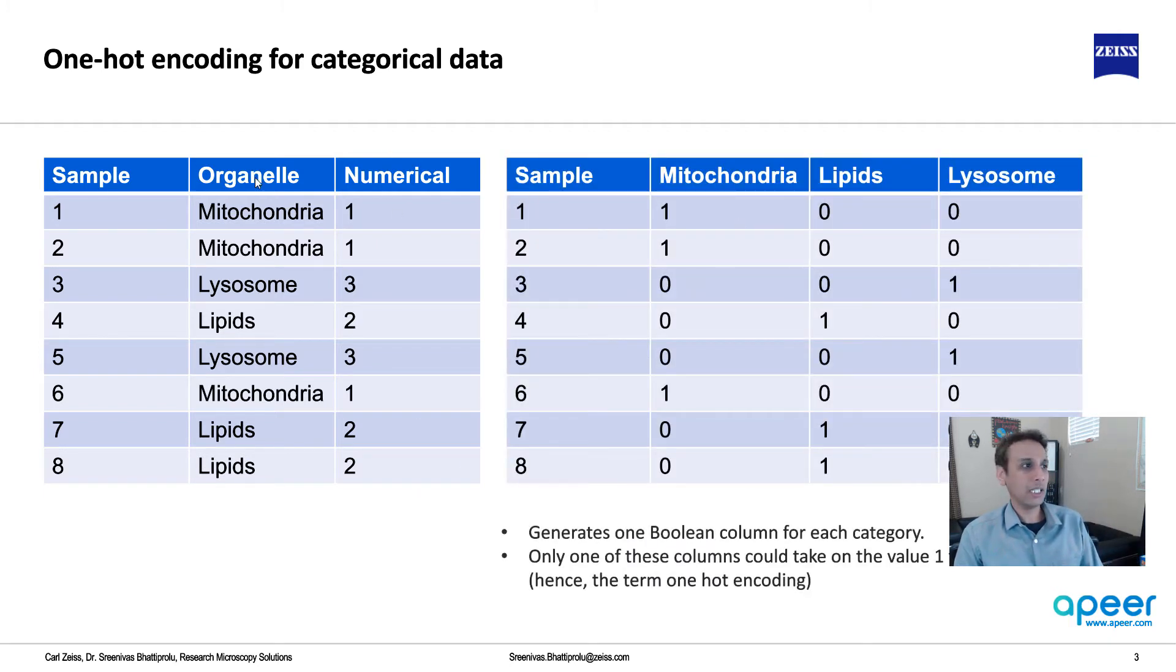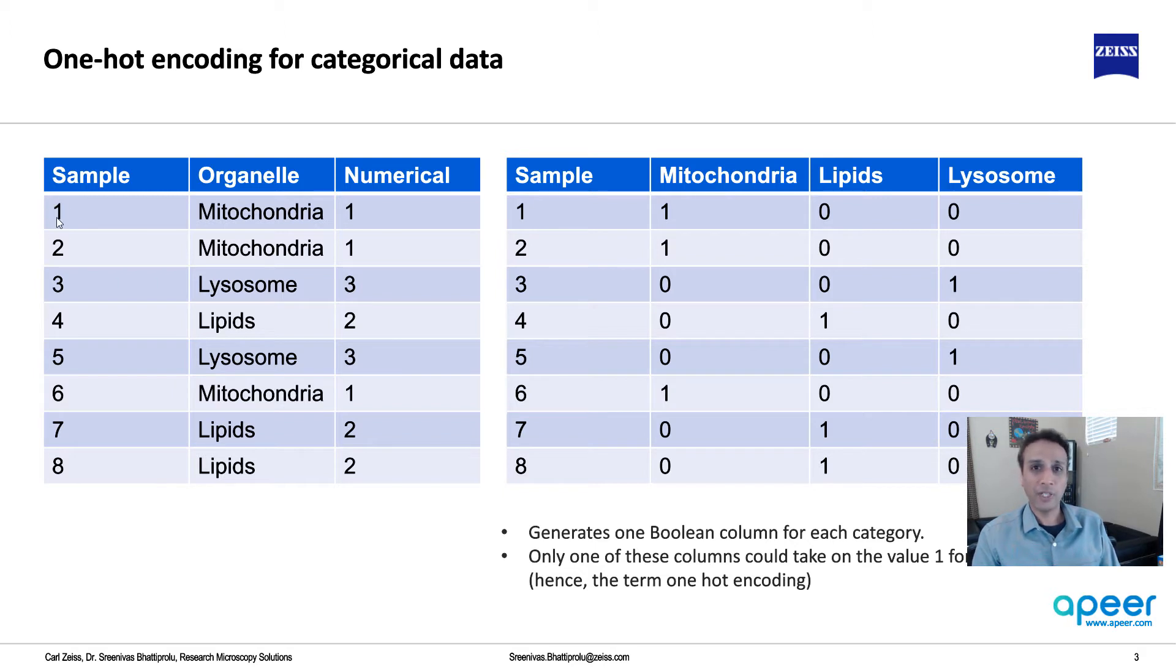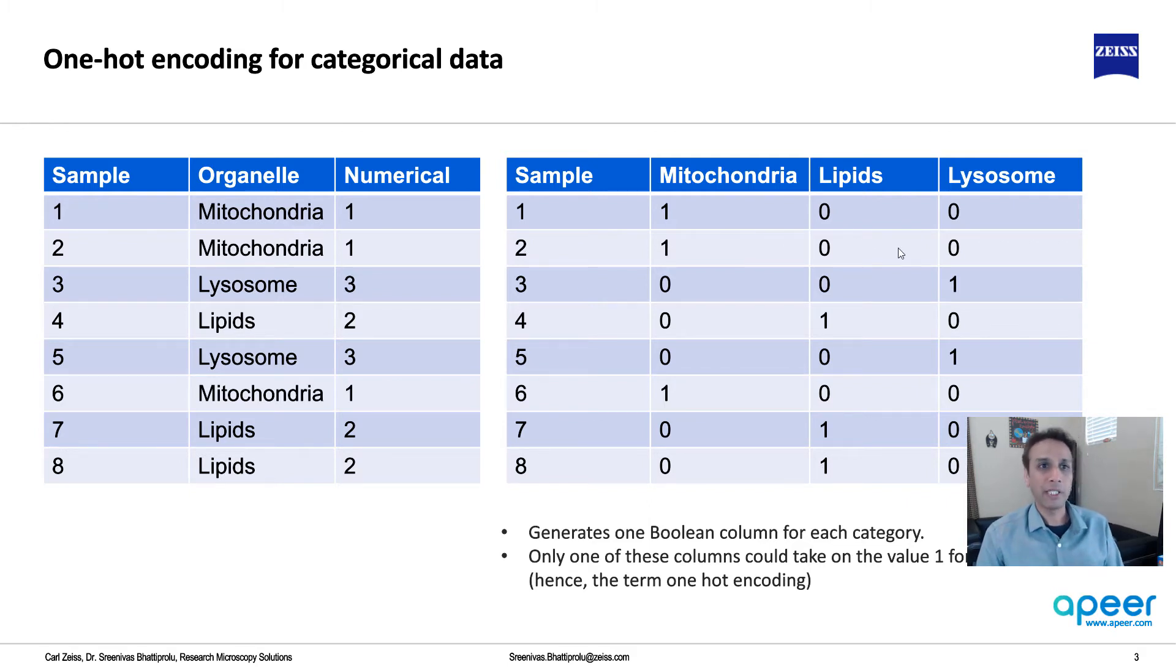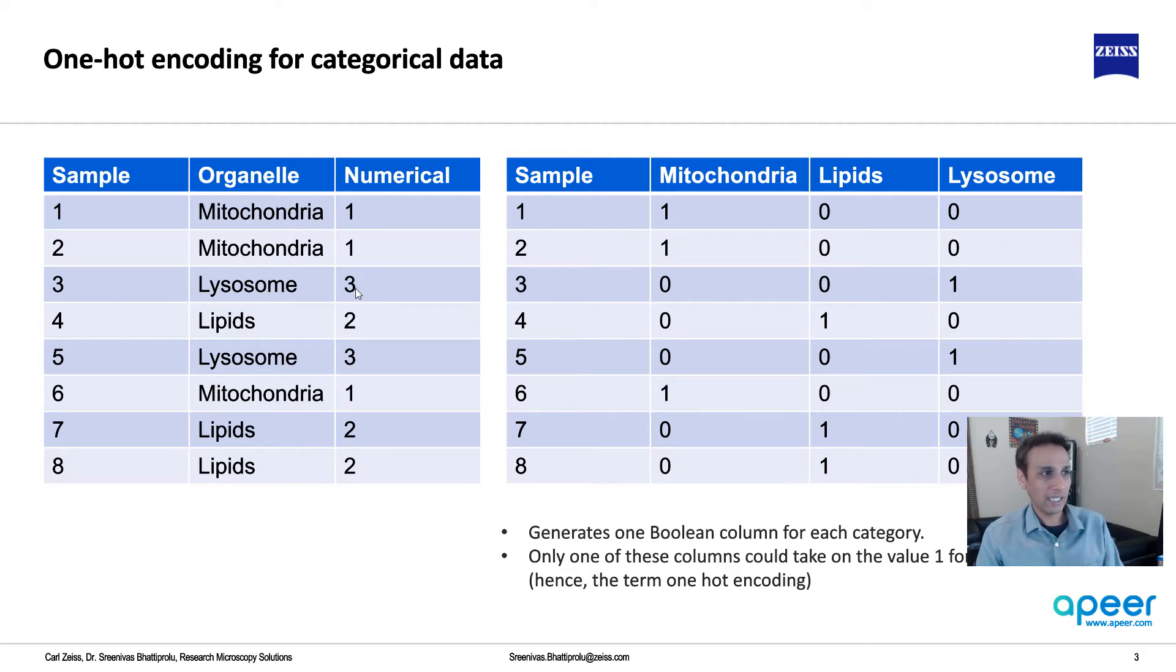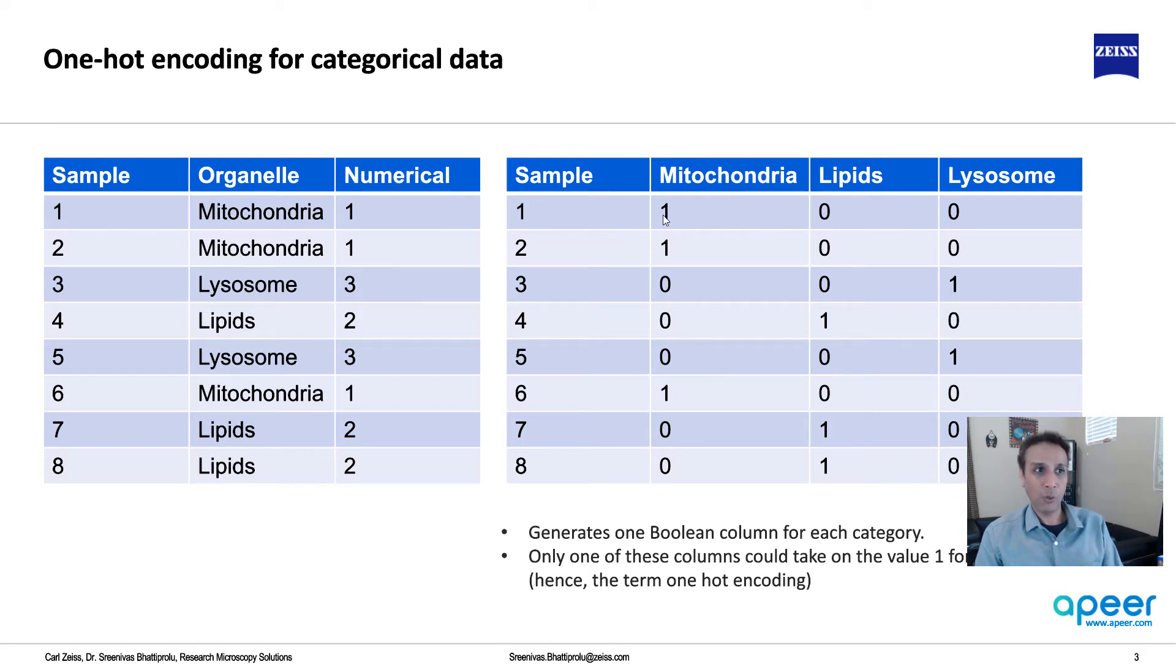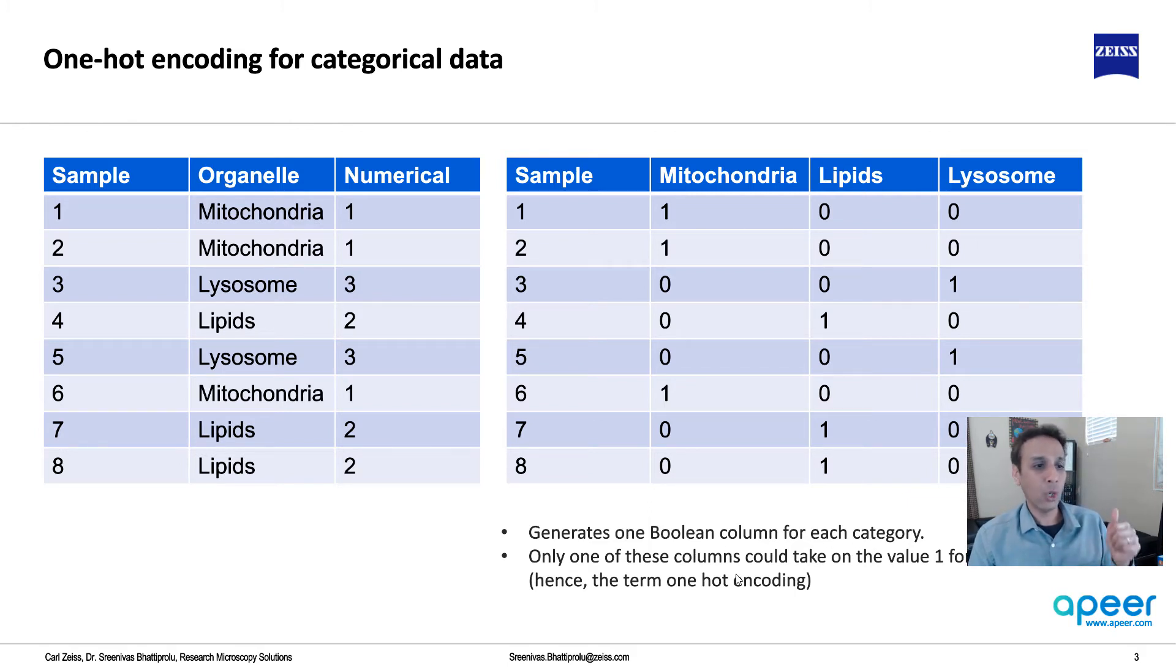Categorical encoding reorganizes this. Now you have mitochondria, lipids, and lysosome columns. Look at your first data point - it's mitochondria, right? So mitochondria is 1, lipids and lysosome are 0. Second data point, same thing. Third data point is lysosome, so lysosome is 1. This is why it's called one-hot encoding - in a given row, only one of the cells has a value of 1, everything else is 0, and that 1 represents what class it belongs to.